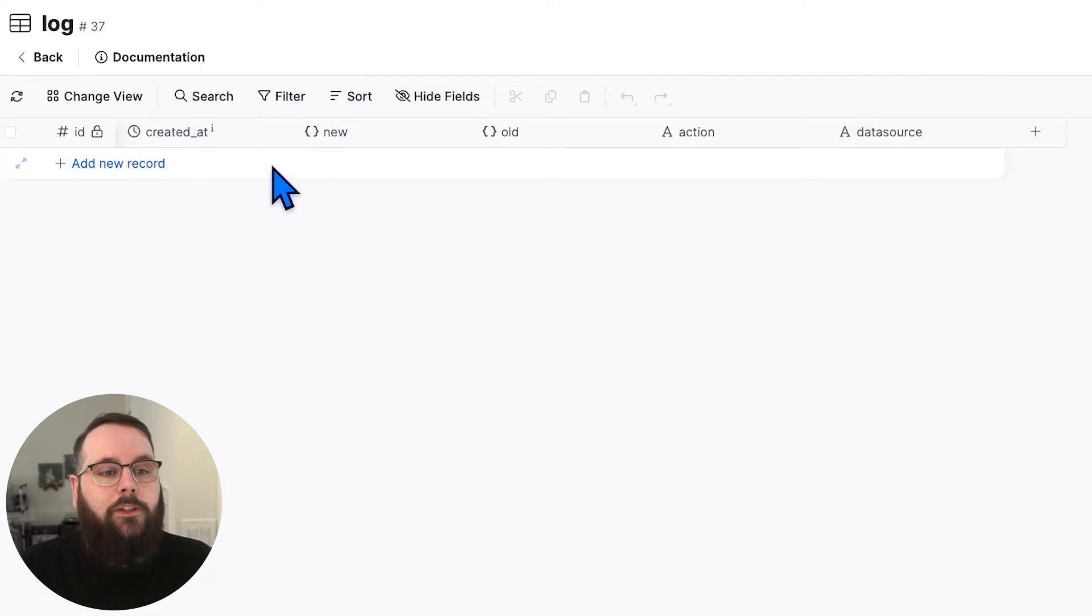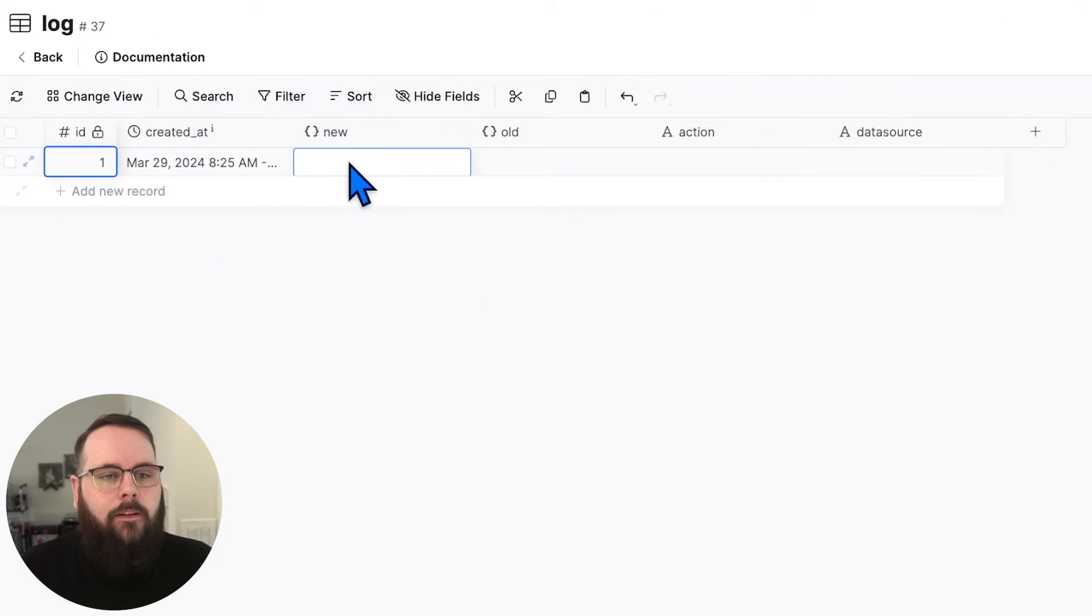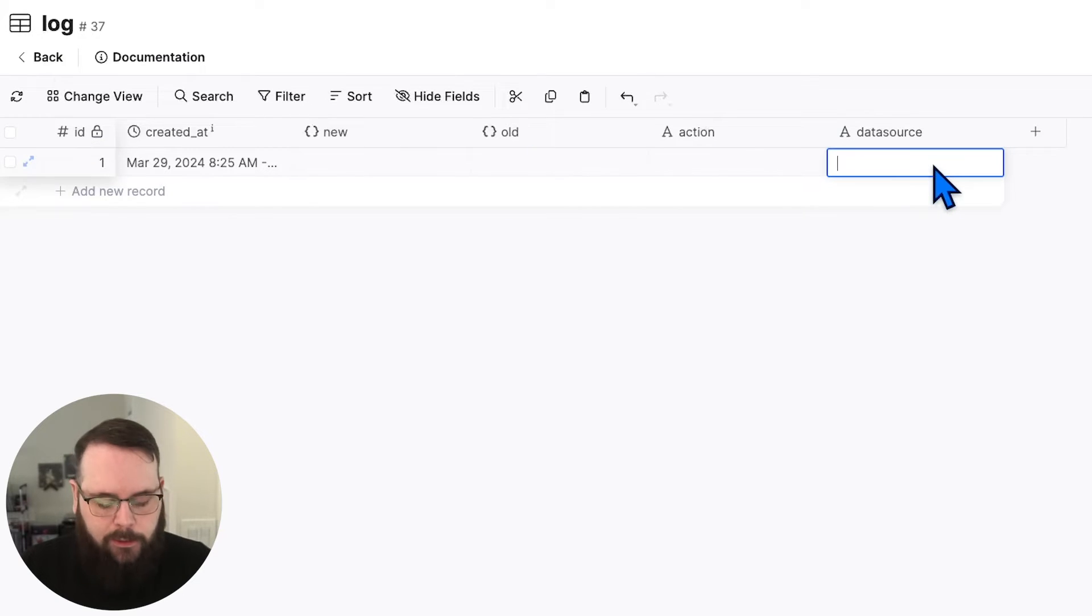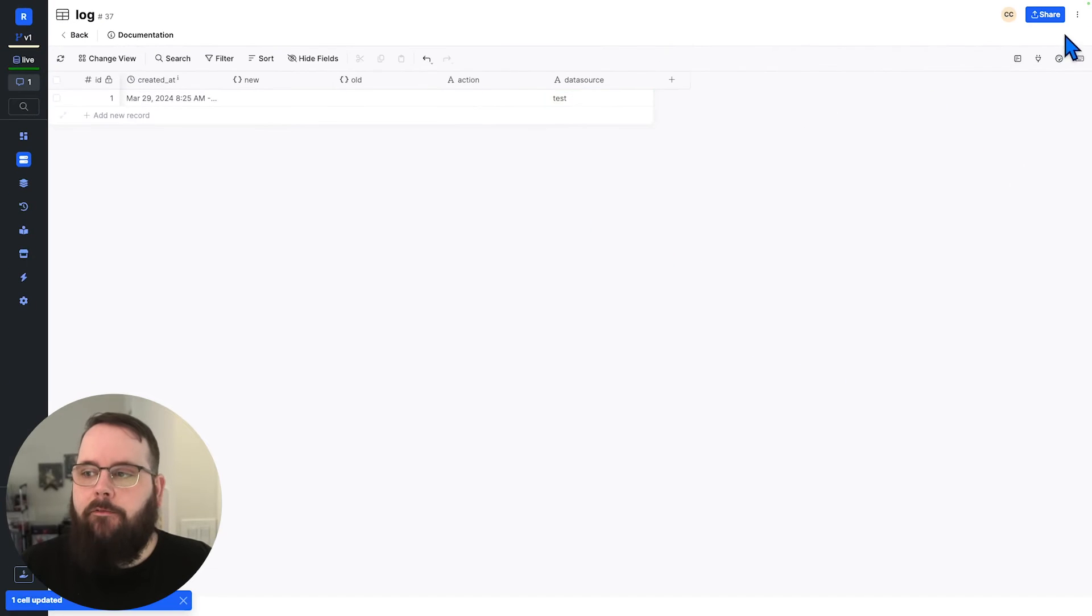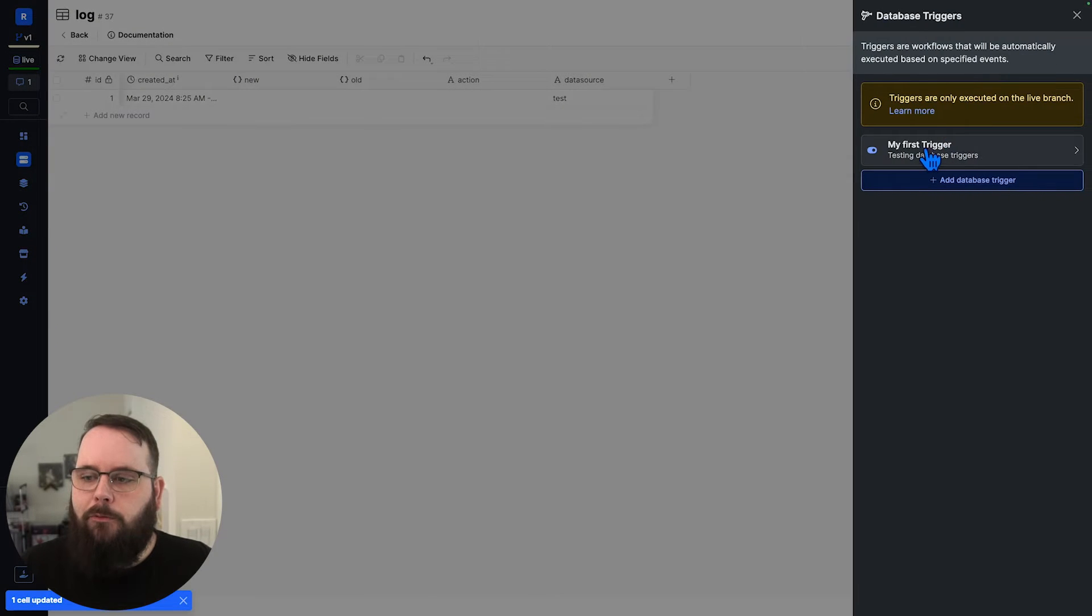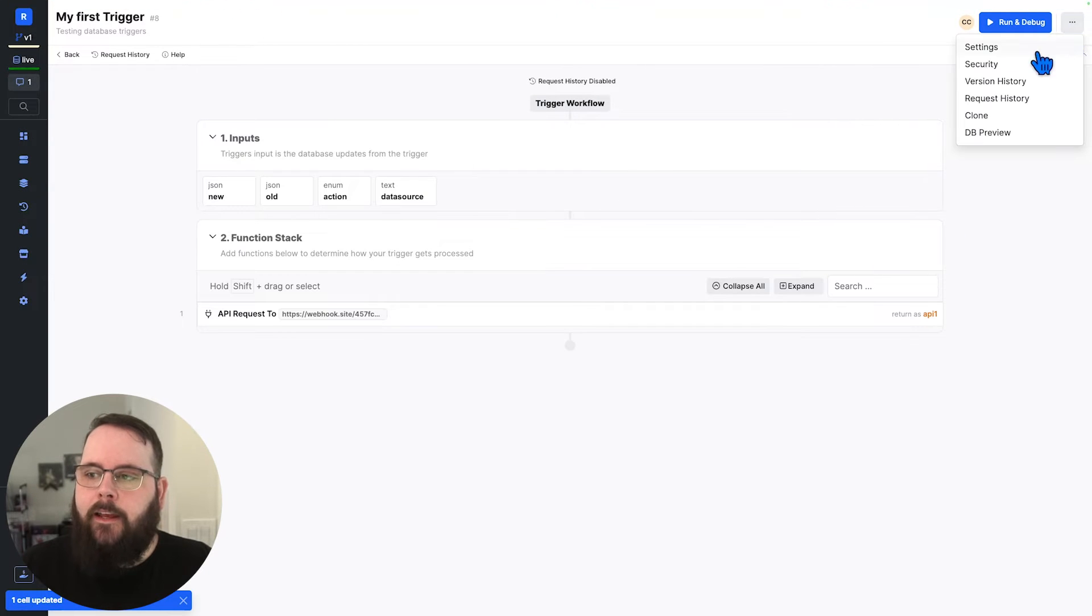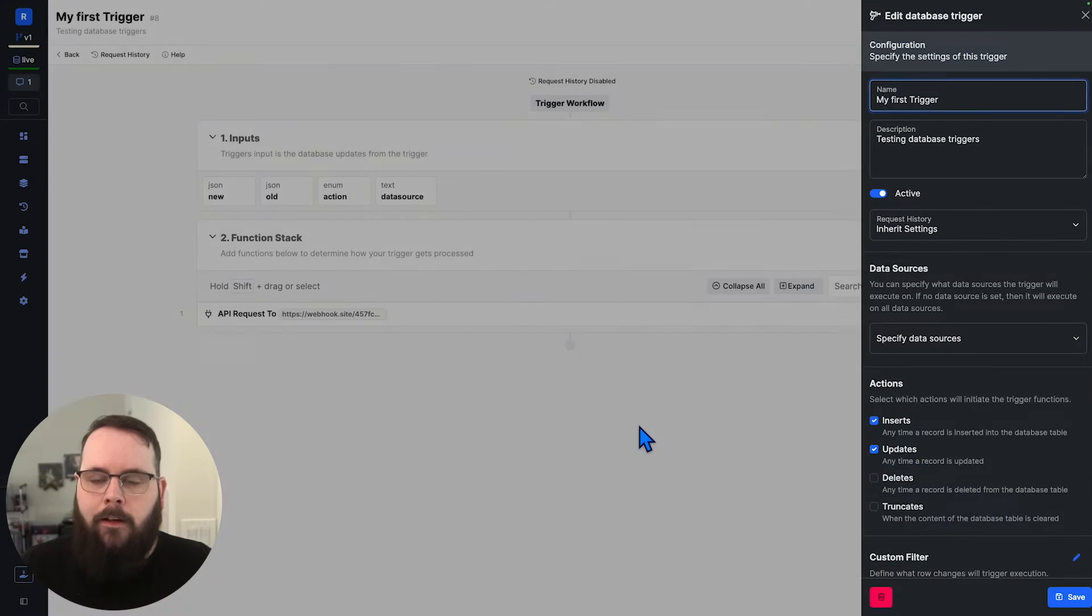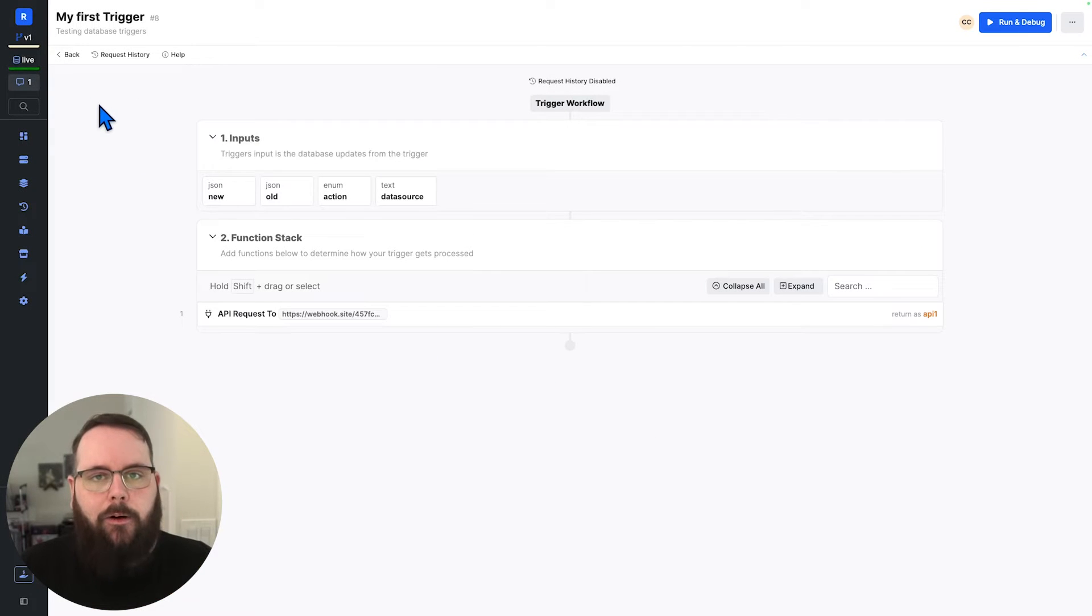And I'm going to add a new record. So we have a new record added here. And let's just add something in the data source column. We'll just call this test. Because if you remember, our trigger is set to run on inserts and updates. We can see that here. So that means that we should see two API requests.